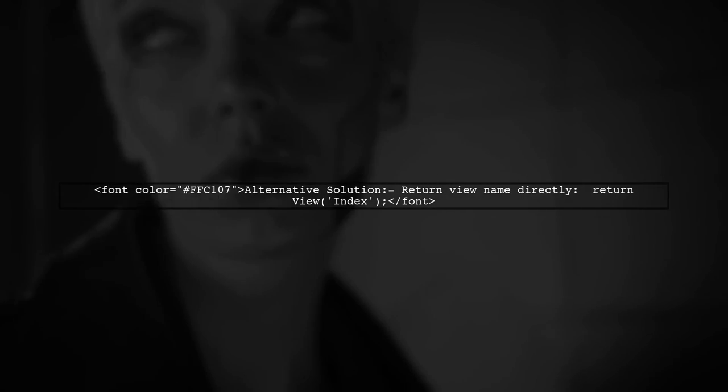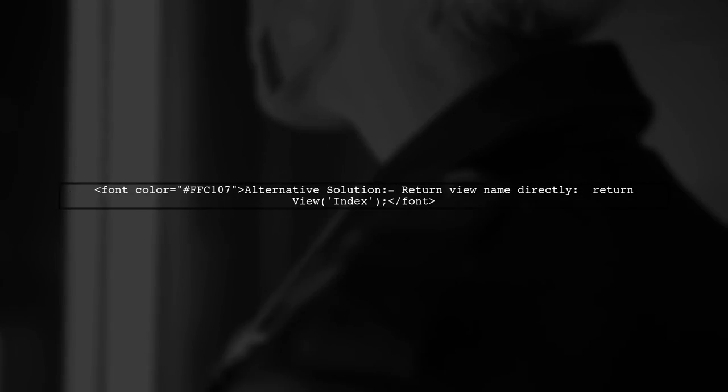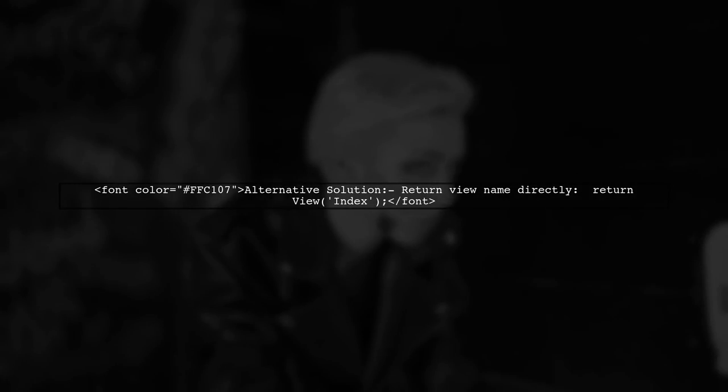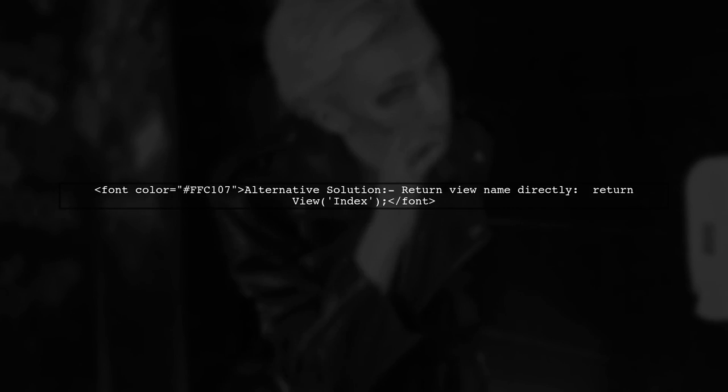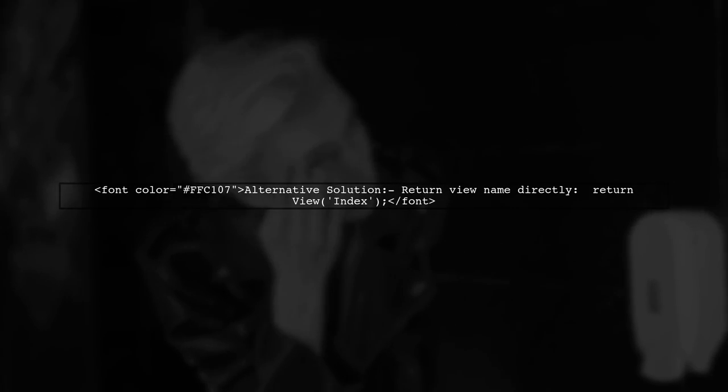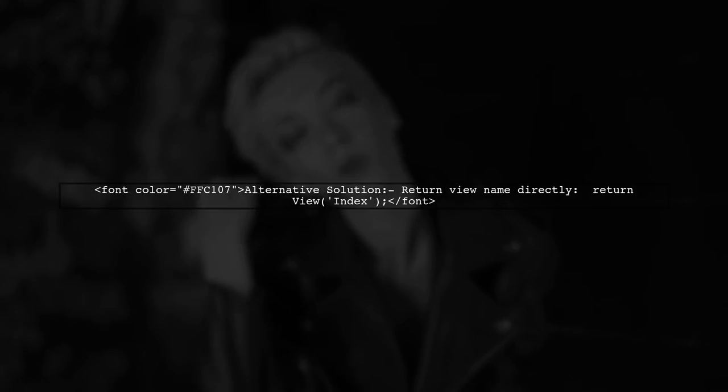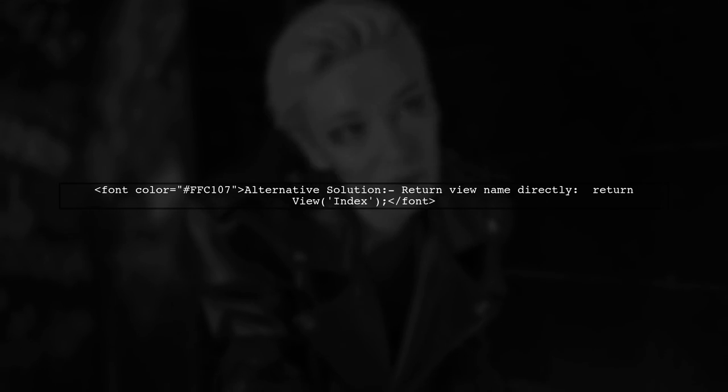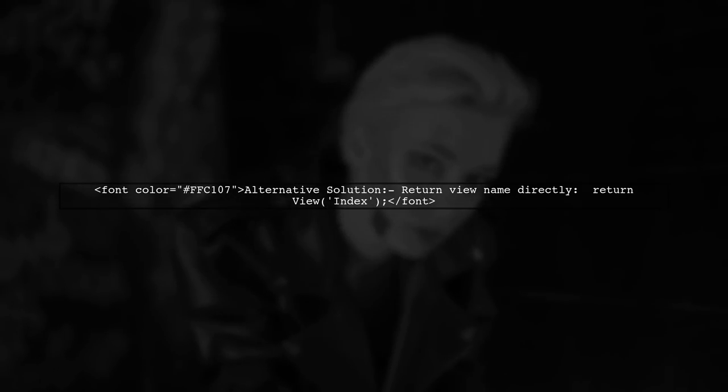Alternatively, you can specify the view name directly in the return statement of your action method. If these solutions don't resolve your issue, please reach out for further assistance.